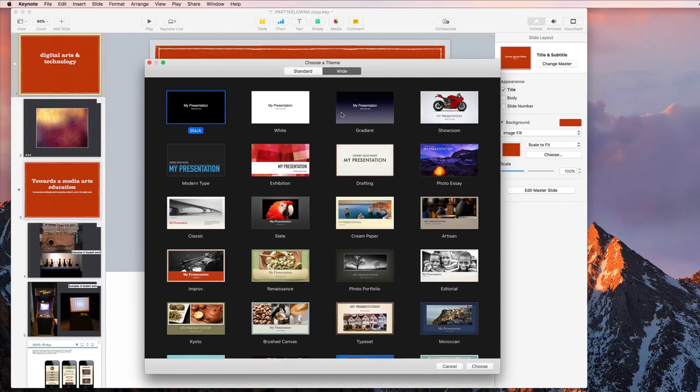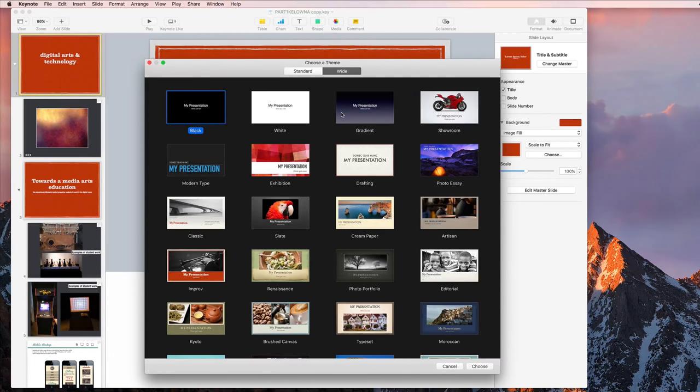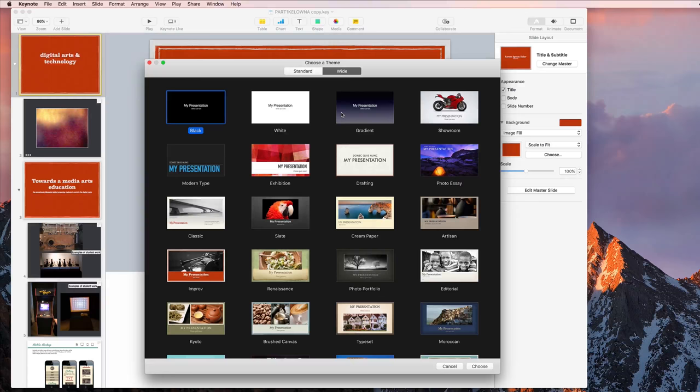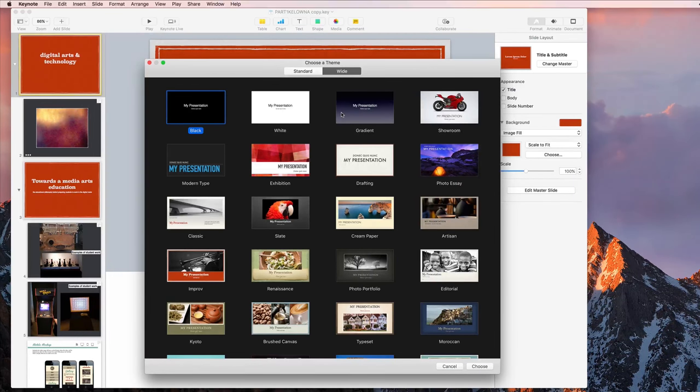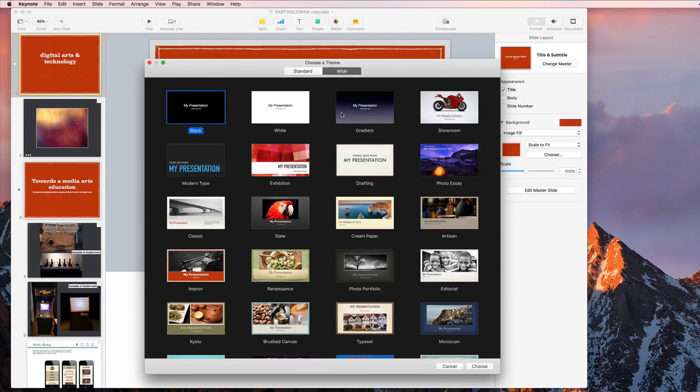I do want to point out that if you export to a PowerPoint file, which is totally an option, you should always check and make sure that everything looks the same because often it doesn't. The content will be all there, but it might be something where you have to go in and rearrange the text and images a little bit.